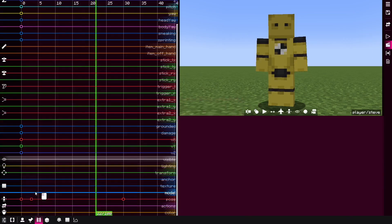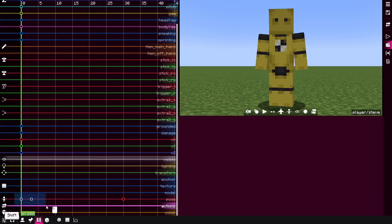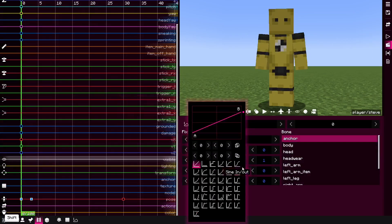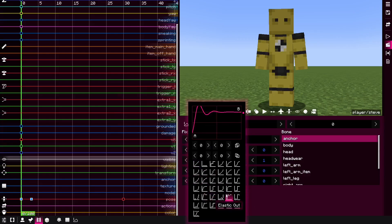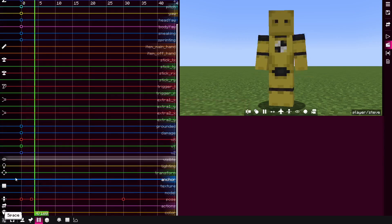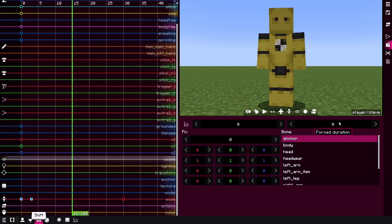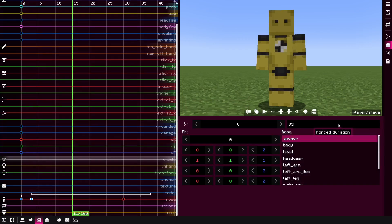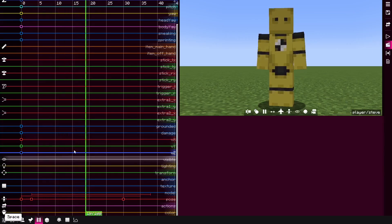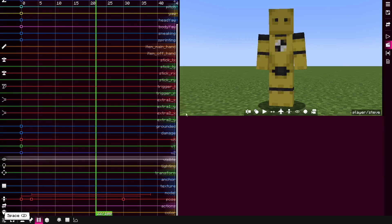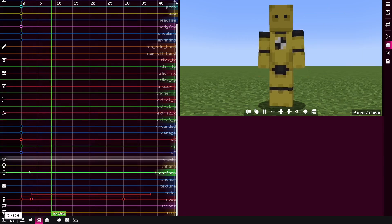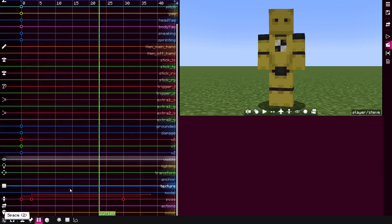As you can see, it's linear. So next step is to change the interpolation to Elastic Out. And finally, is to change the first duration to some big number from 35. Now, as you can see, the character kind of animates like it's a jello.